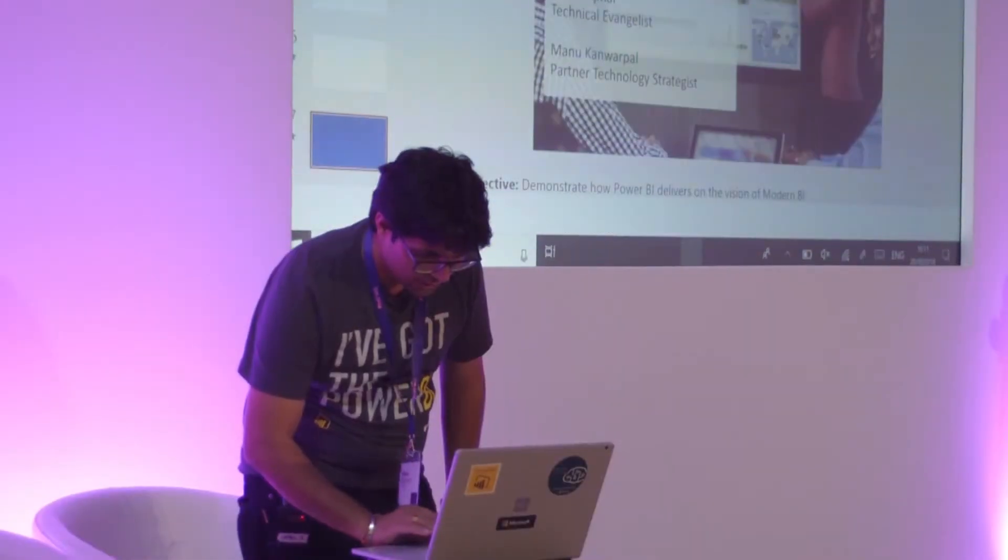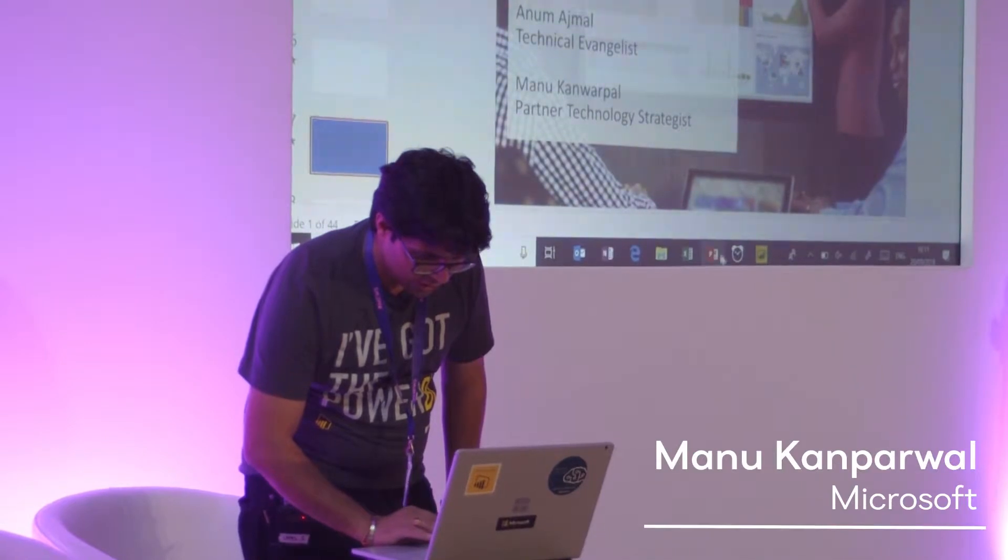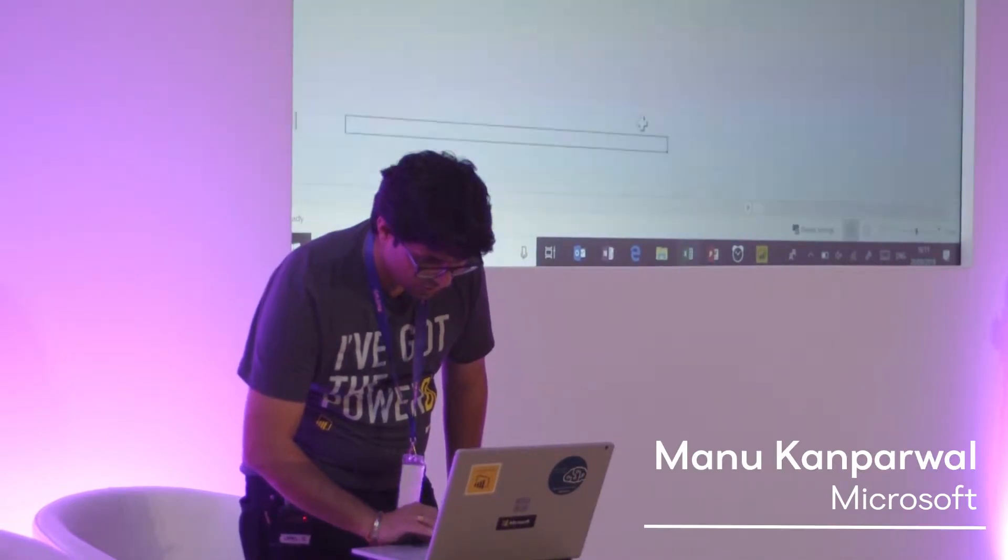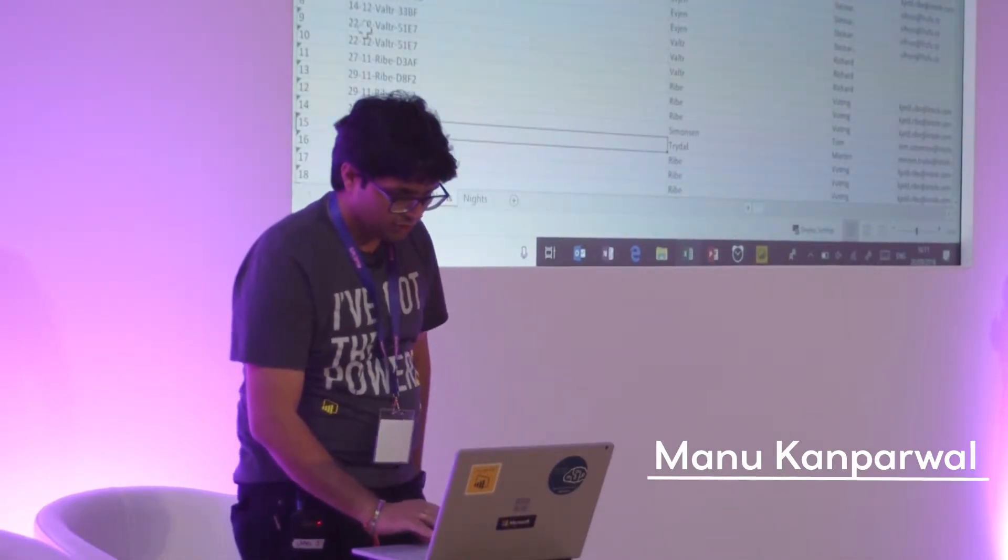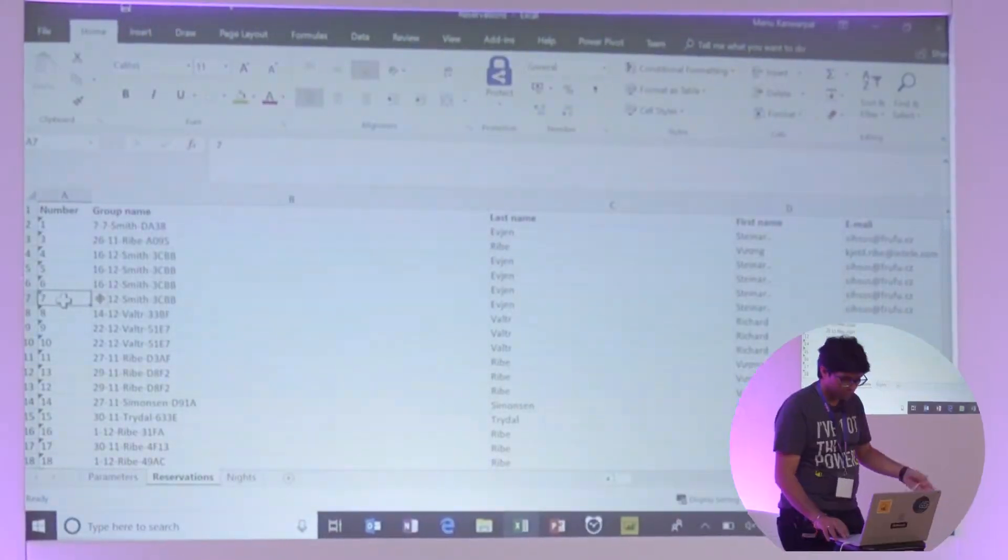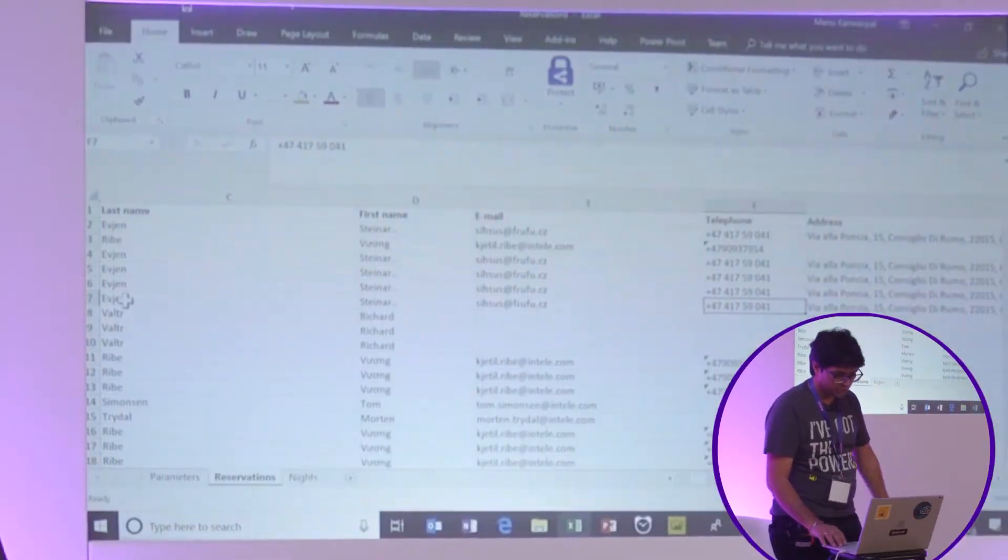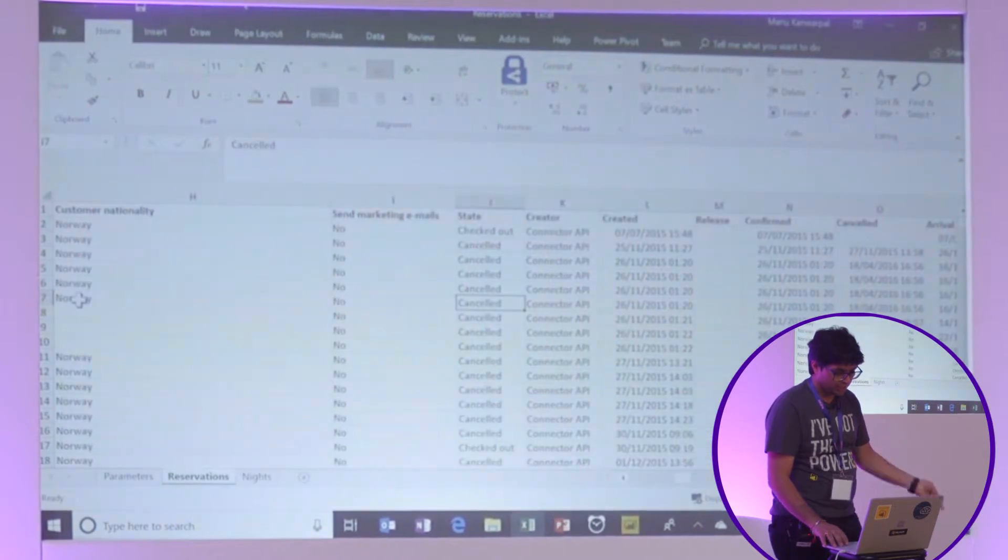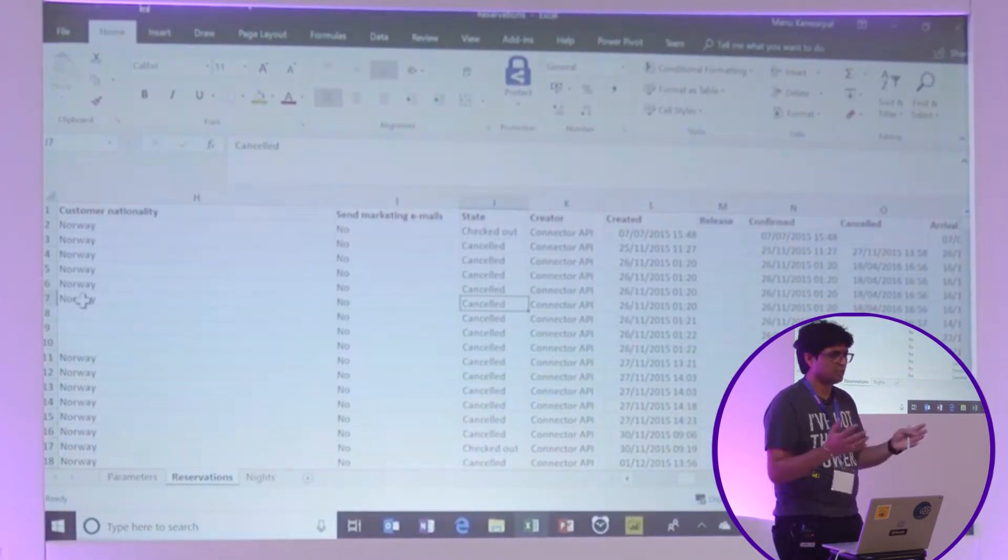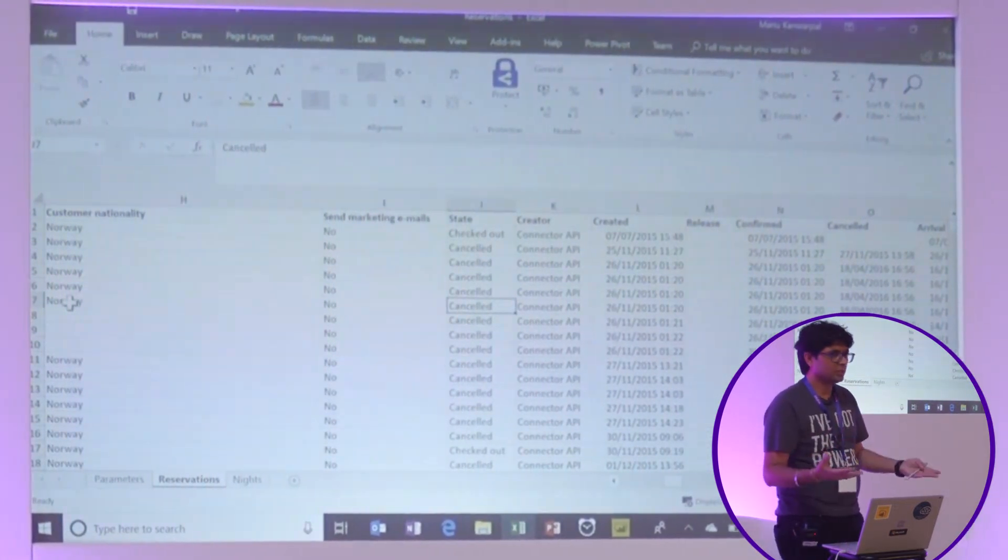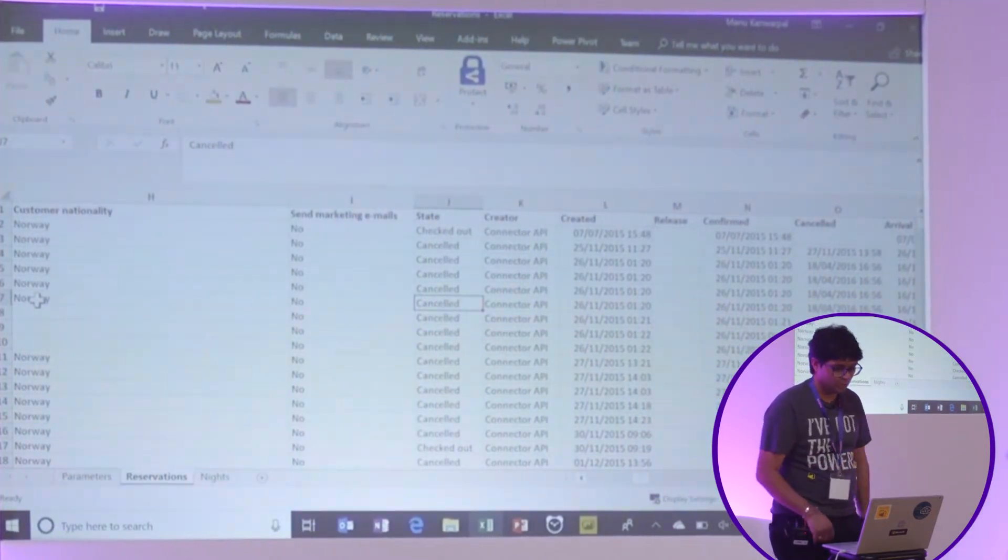I'll just quickly show you the data. So this is the data that Emily works on. She's got some reservation data, which is reservation number, group number, the details of the individual, their nationality, state, etc. It's all the reservation data that most of you should be familiar with.